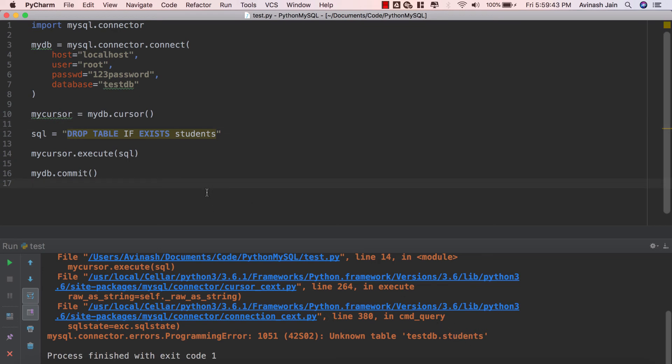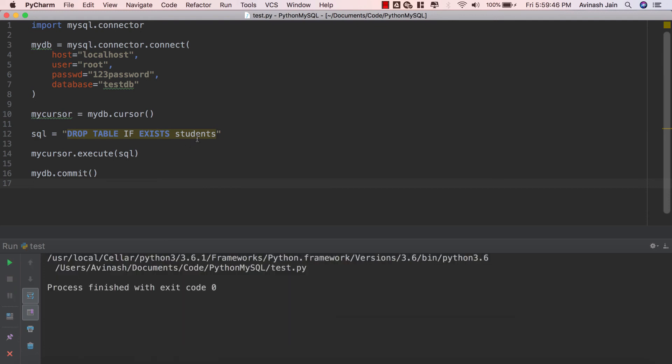So DROP TABLE IF EXISTS students, now if I go ahead and run this, since students doesn't even exist and we already deleted it, the code still continues without any error.